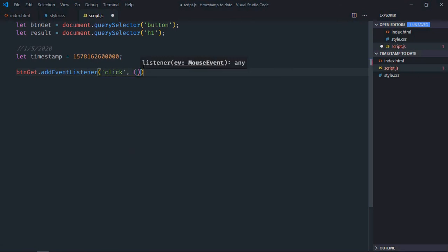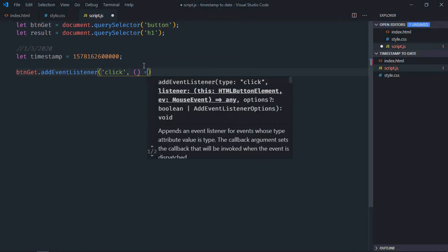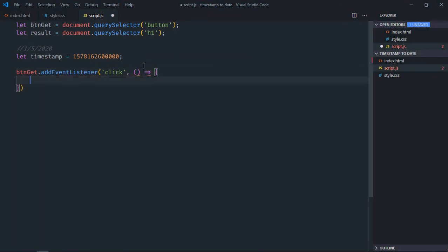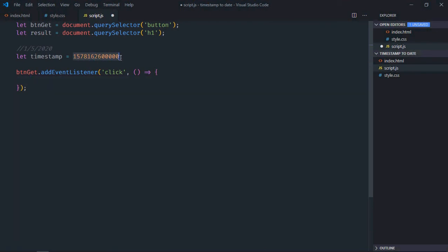This is the handler function. So basically on the click of this button I want to convert this timestamp into this date.